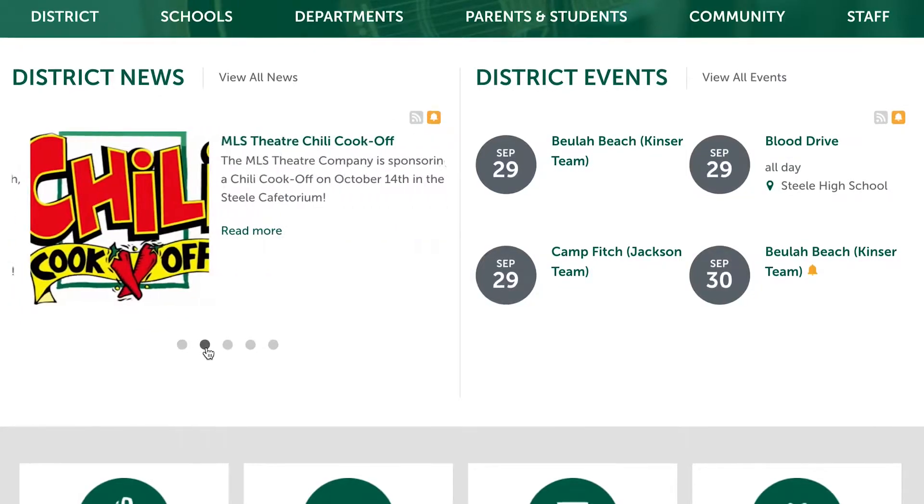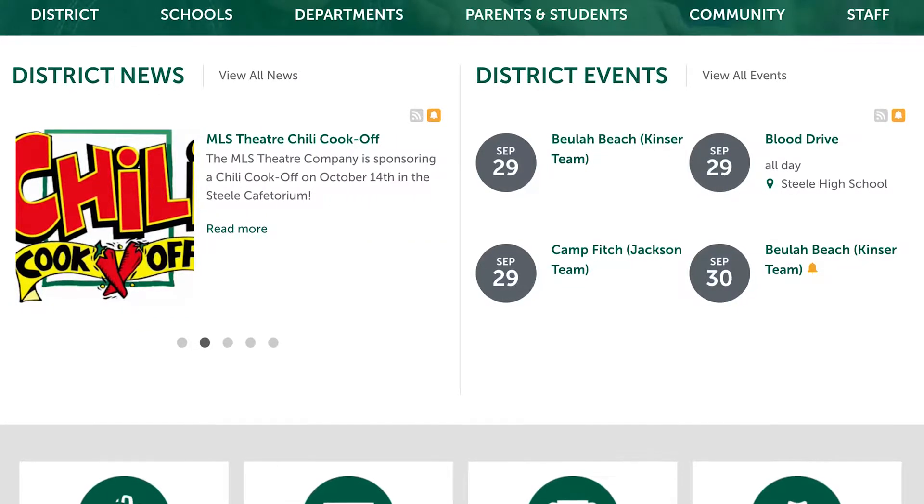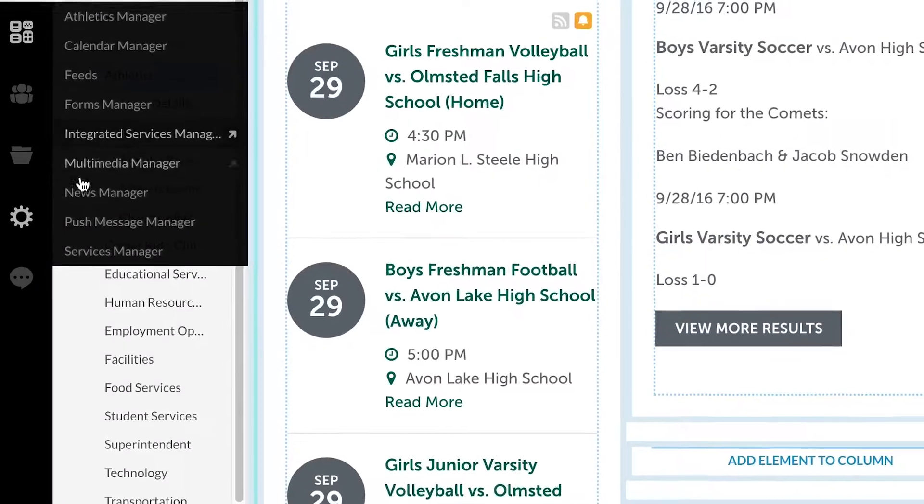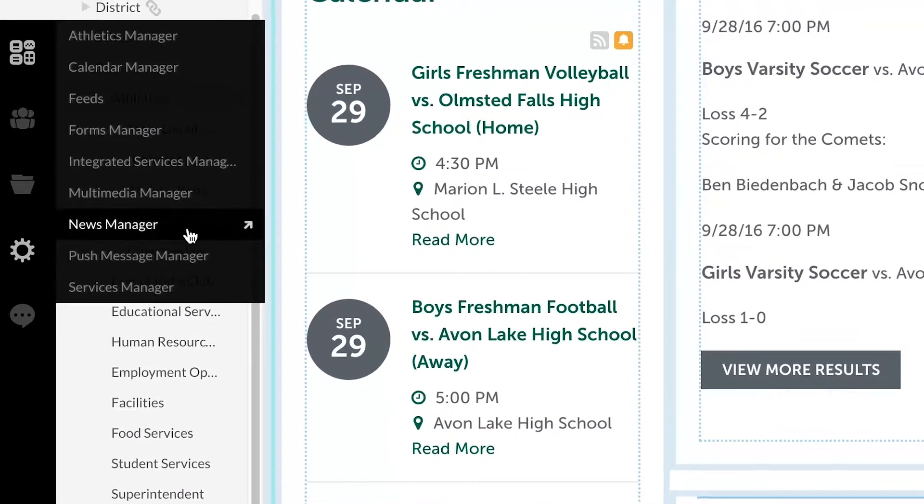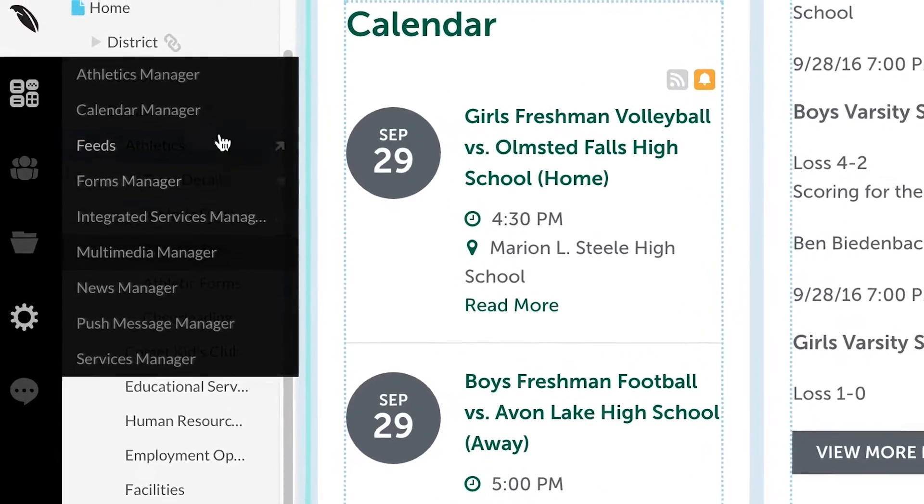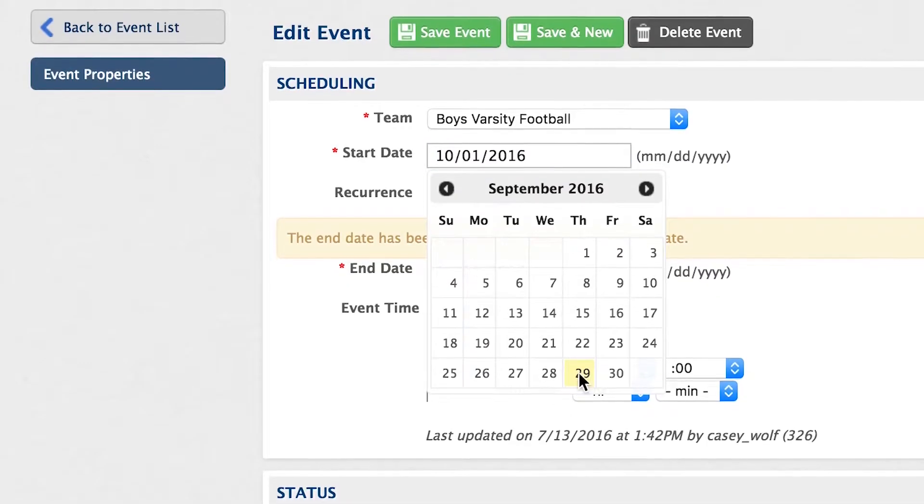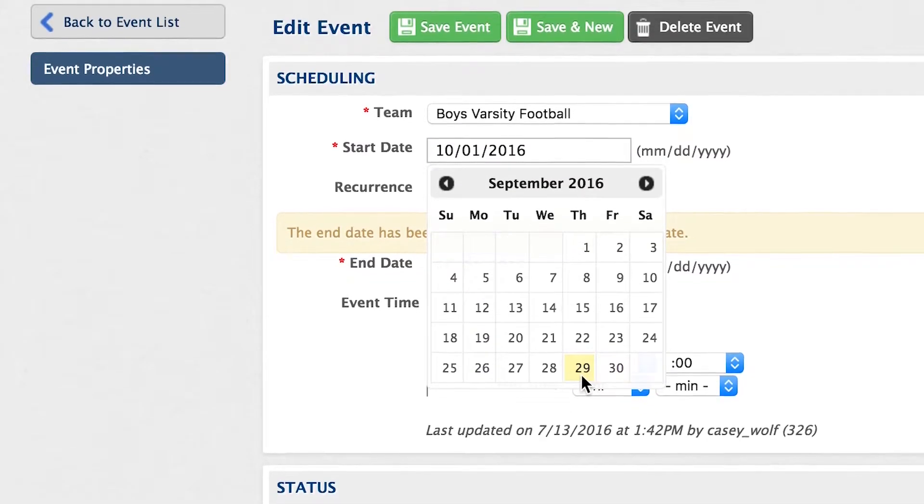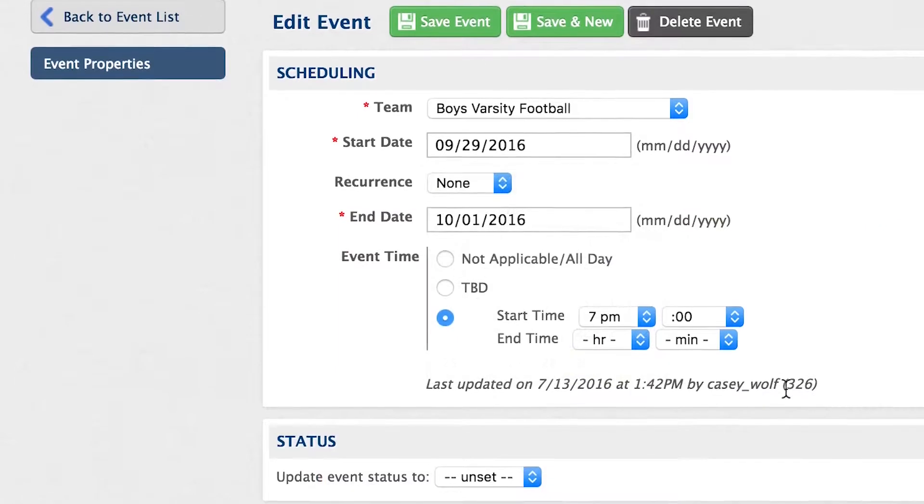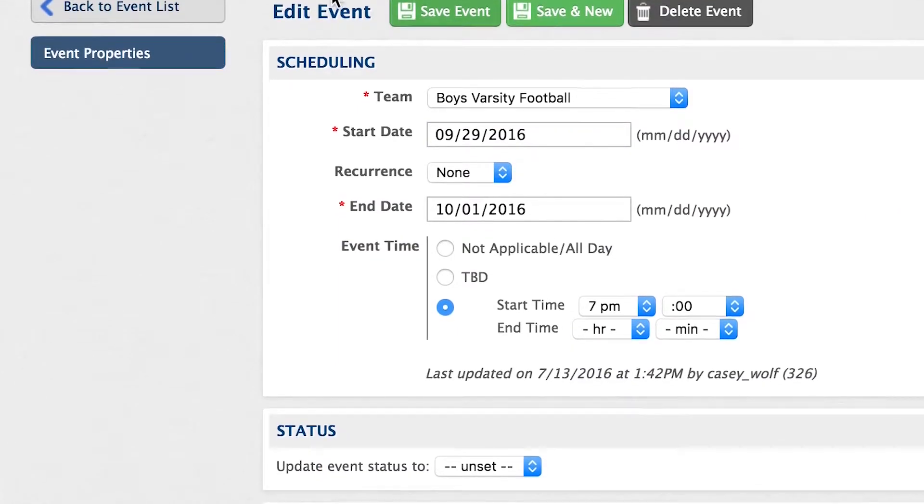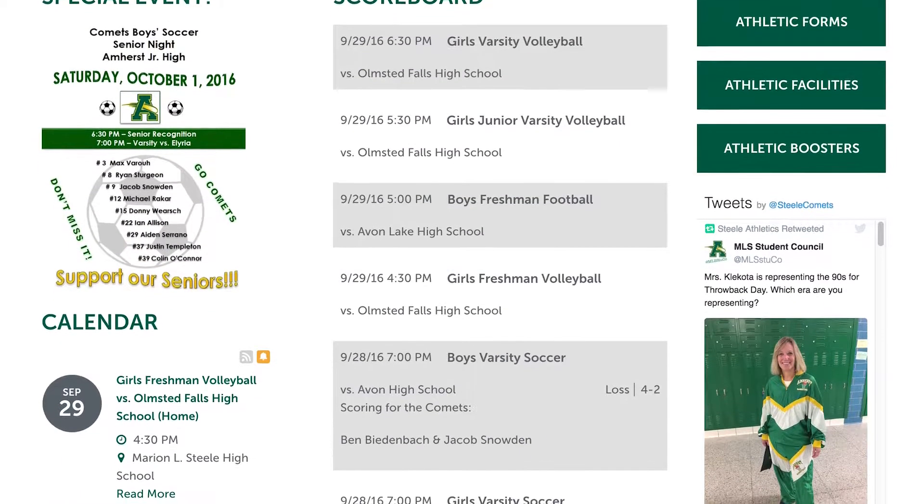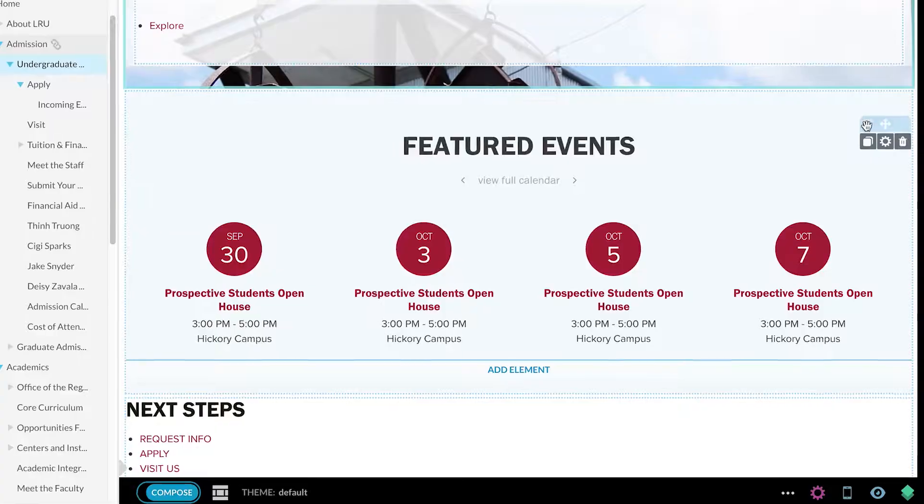Page information will always be accurate and up-to-date because elements, including calendars, news, and athletic rosters, are managed using our modules, meaning you only have to make a change once and it will be published everywhere on your site.